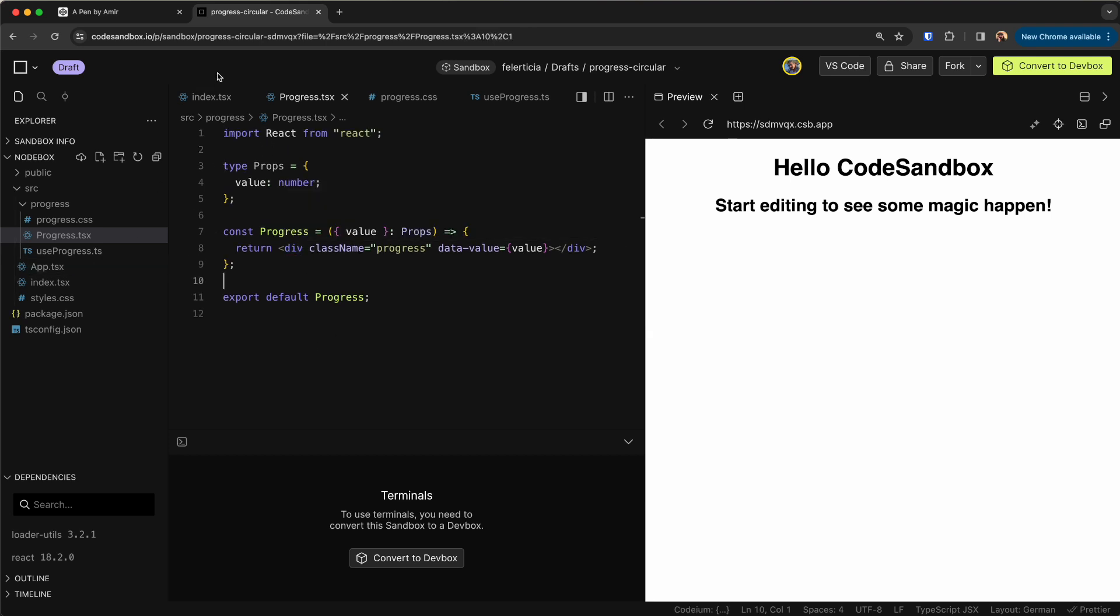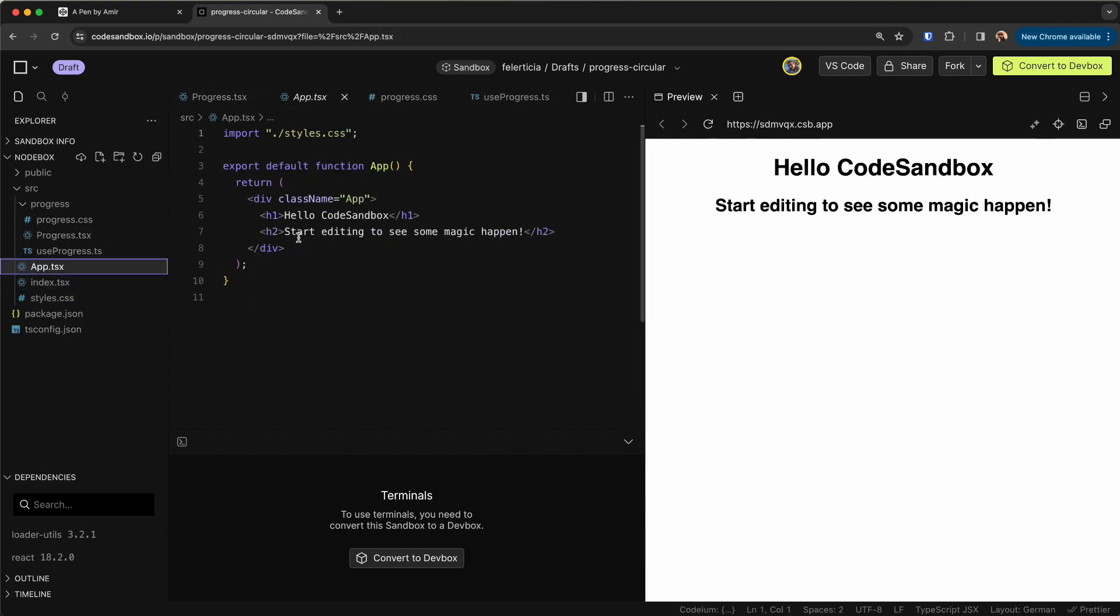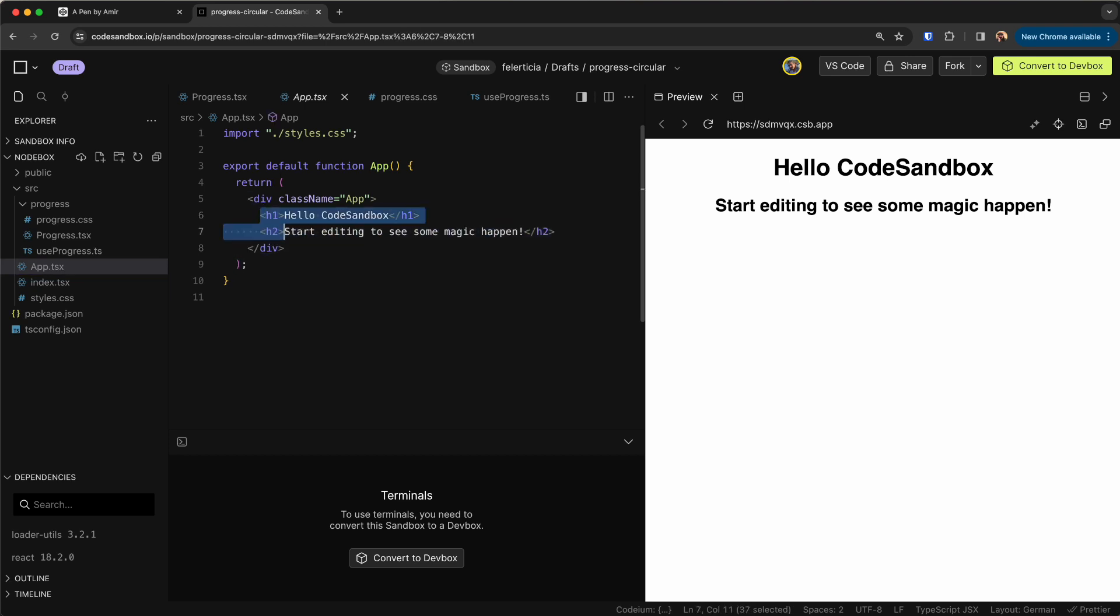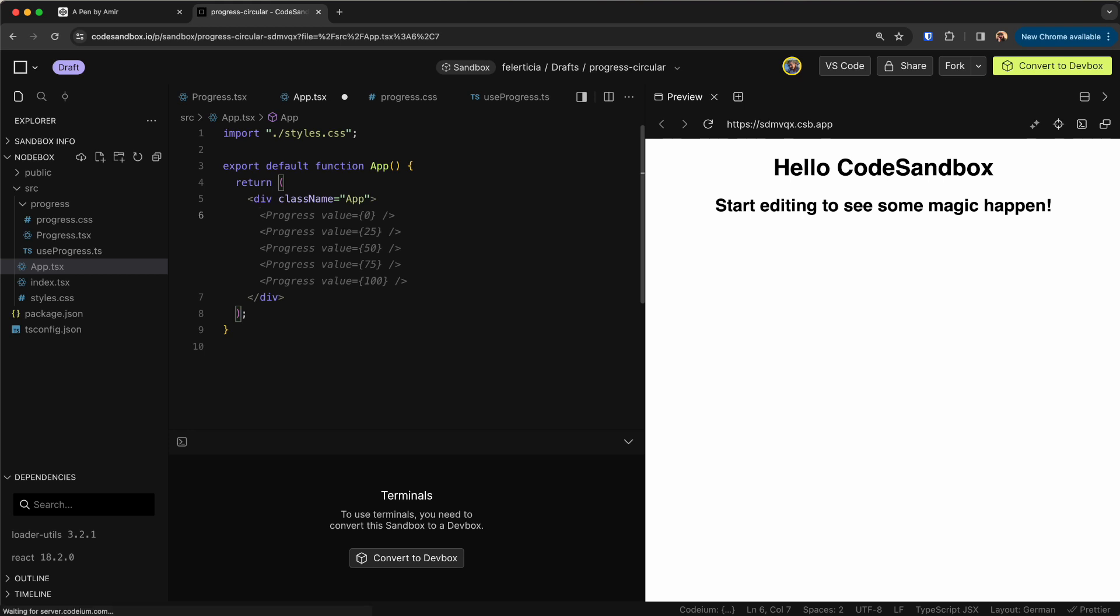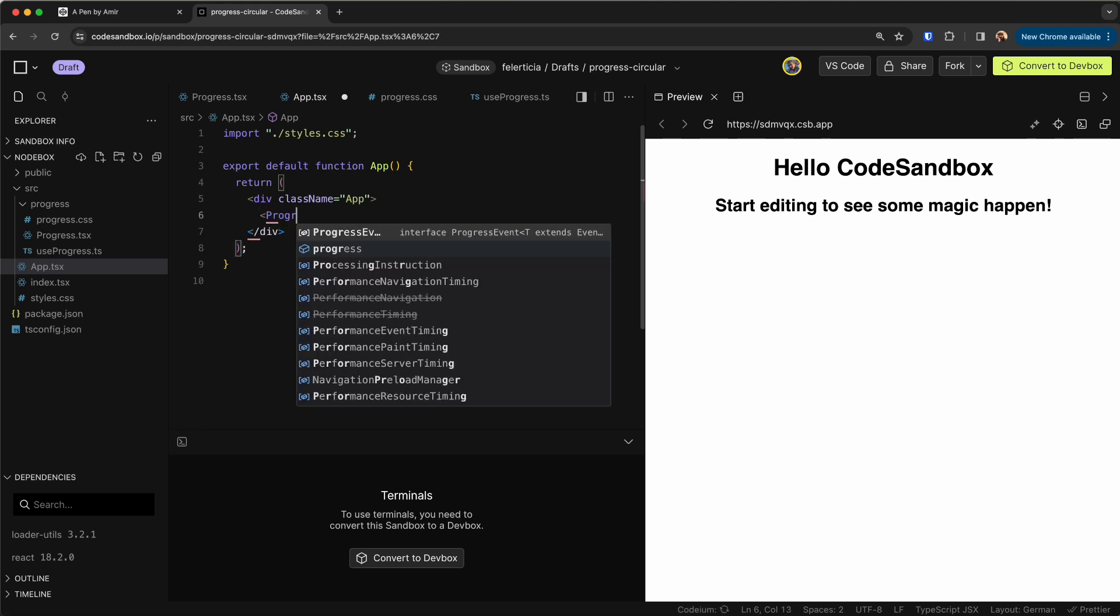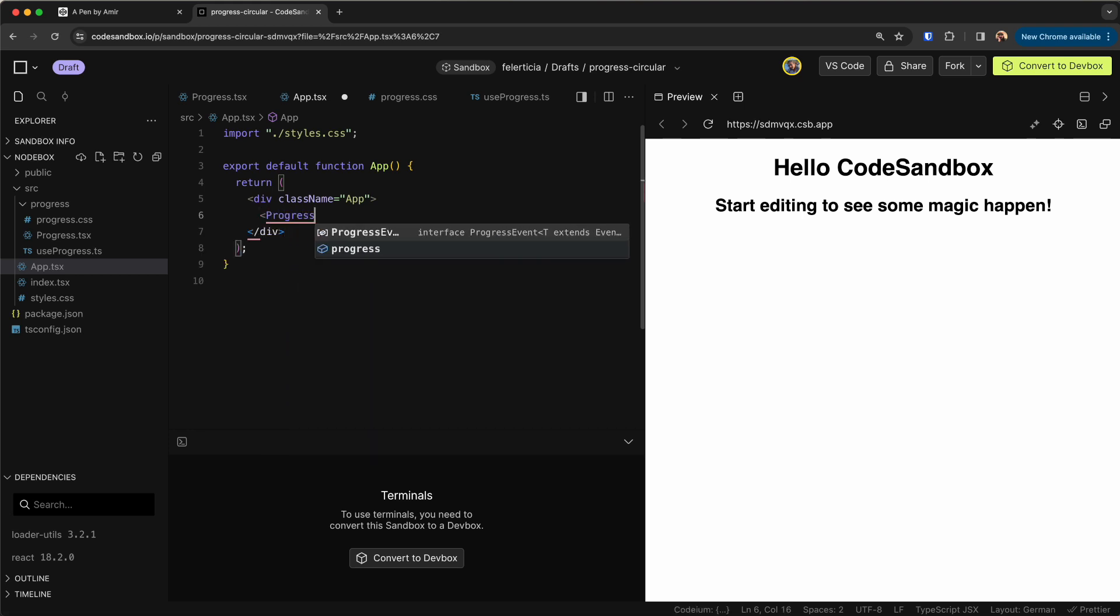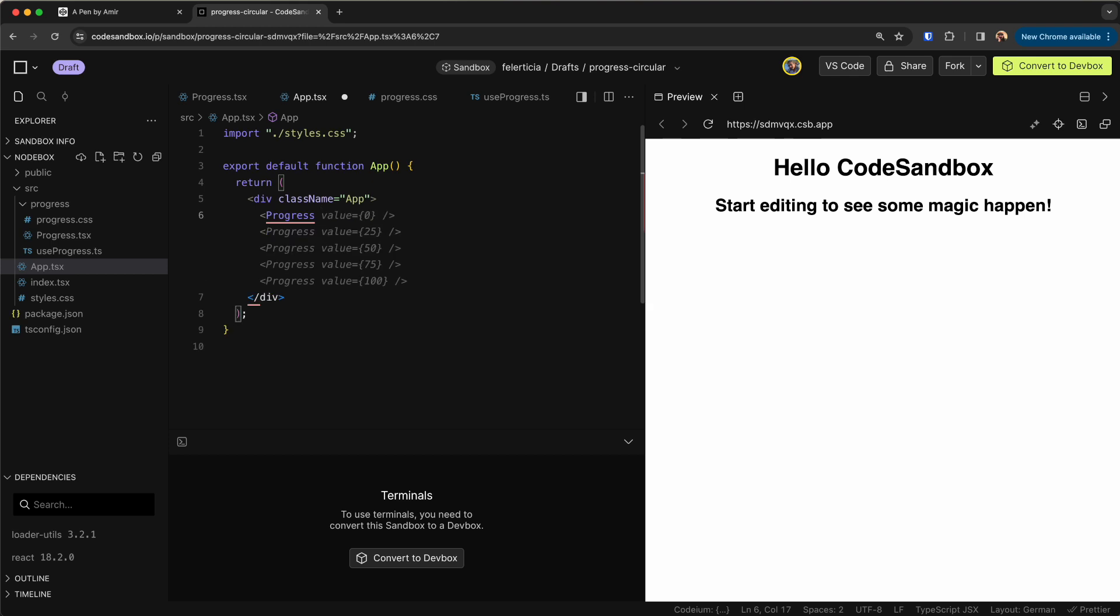Now let's go to the not index but the app.tsx and let's remove these two parts from here and have a progress with the value of let's say 20 like so.